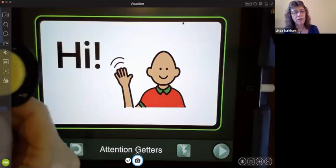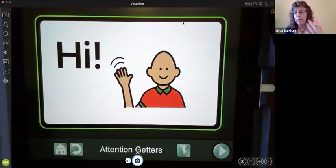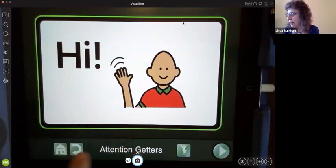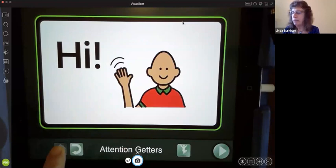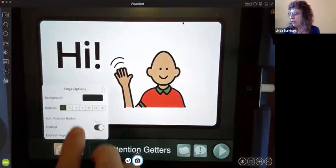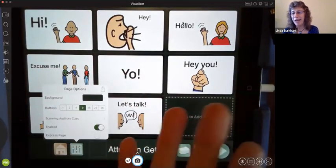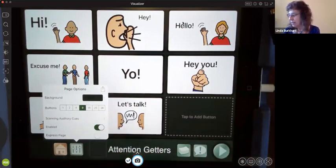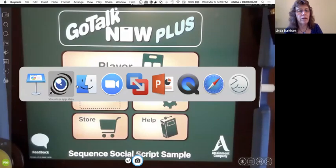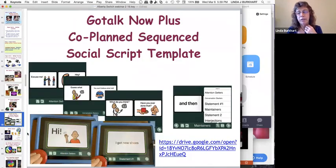This gives many opportunities to activate the switch — multiple repetitions with variations and a real purpose to interact with people. With GoTalk Now, you can edit: even though only one button shows, you can have additional buttons underneath showing more possibilities for starting the conversation. You can pick one each time as you co-plan it with the child. That's the co-planned sequence social script.